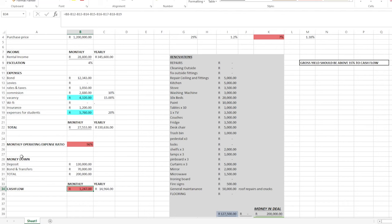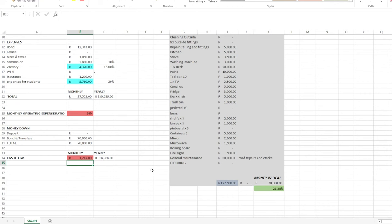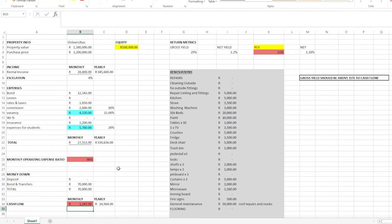Before we go ahead, there's one last part of this calculation — the money down. Putting money down in a deal is either through a deposit or your bond and transfer costs. We hope to get 100% finance on this deal because it is zoned as residential and not as special conditions or student accommodation, meaning we will put zero money down. The only cost we will be paying is for transfer and registration, which is an estimate of 70,000 Rand. So again, we have a cash flow of 1,247 Rand, which means our return on investment for this property is 21%.